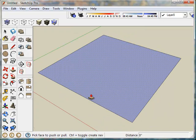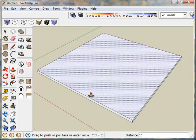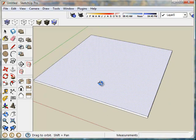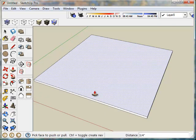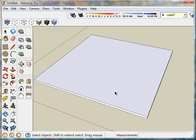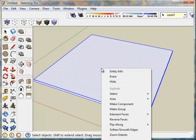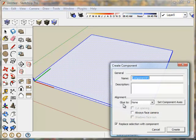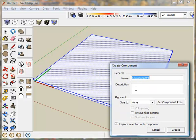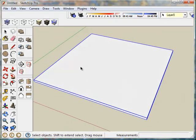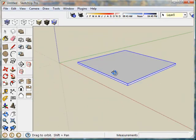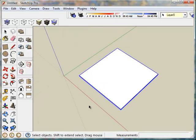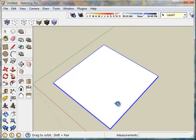Using the push-pull tool, I'm going to give it some depth of three quarters of an inch. Now using the shortcut spacebar, I'm going to move to the select tool. I'm going to triple click to select all lines and planes. I'm going to right click for context menu and make this a component. I'm going to call that component top, and click create.